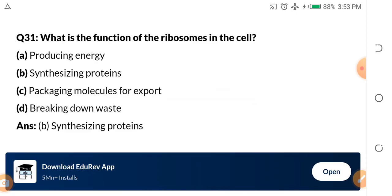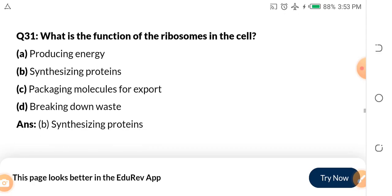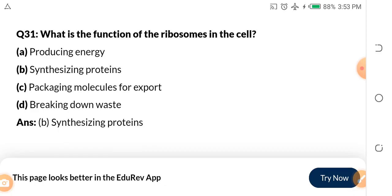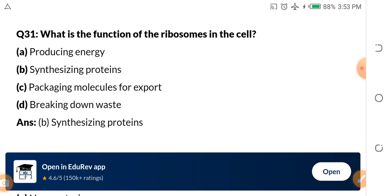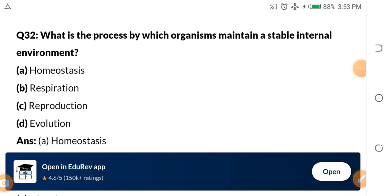Question 31: What is the function of the ribosome in the cell? We've talked about it in a previous video. A. Producing energy. B. Synthesizing protein. C. Packaging molecules for export. D. Breaking down waste. Ribosome is for synthesizing proteins. I hope you are following.